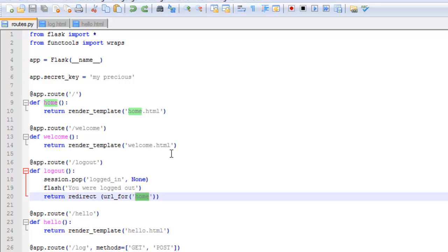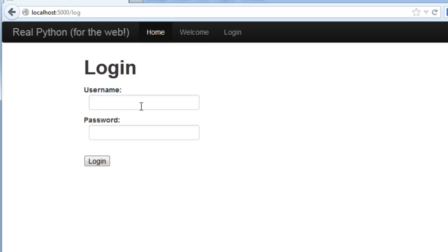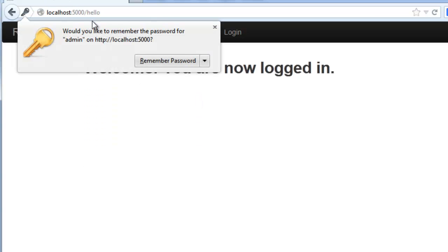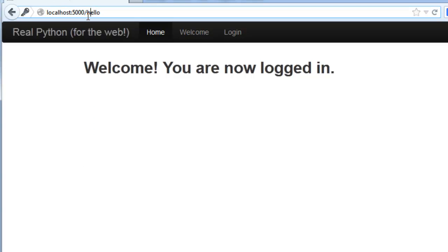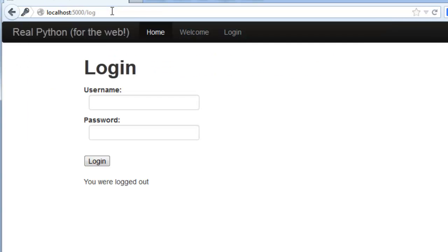Being redirected to the home.html rather than login.html. So let's try that again. Log in, admin, admin, login. Now we can log out. There we go. Redirected back to the login screen. And there's the message: you were logged out.